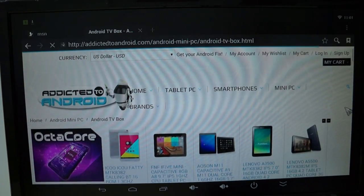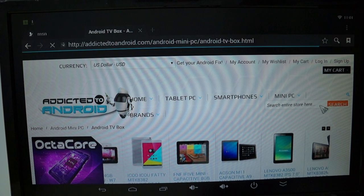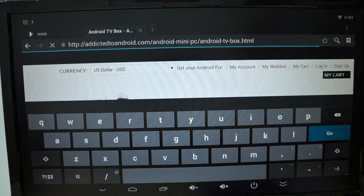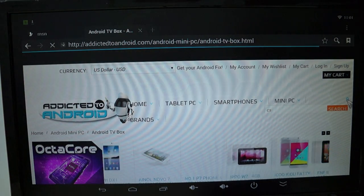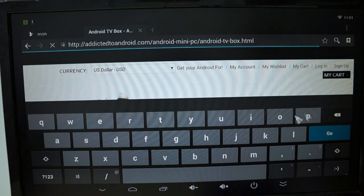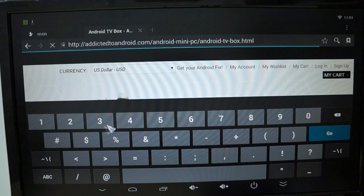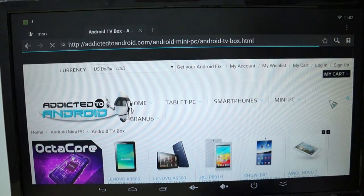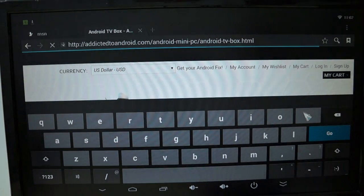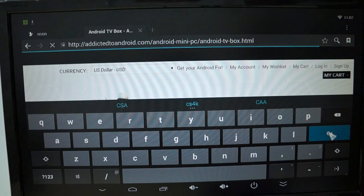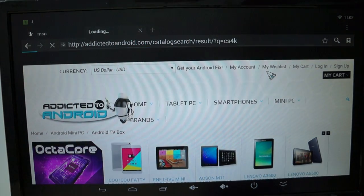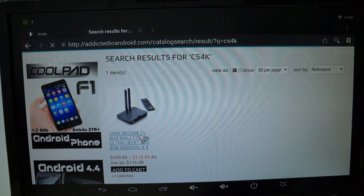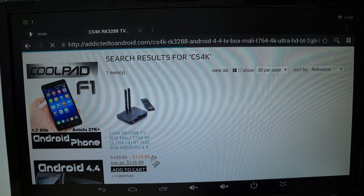This CS4K isn't showing up, so we'll just do a quick search. CS4K... Okay, so it is on the site and it is on sale as well.